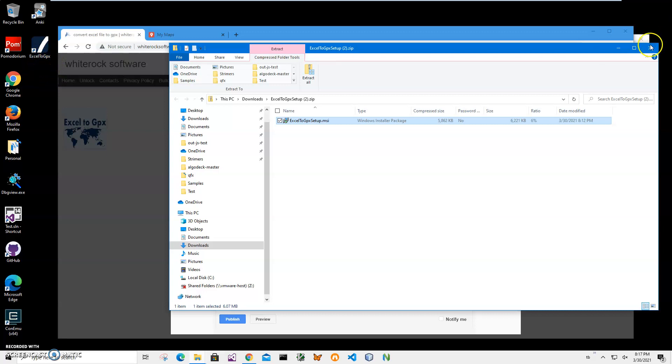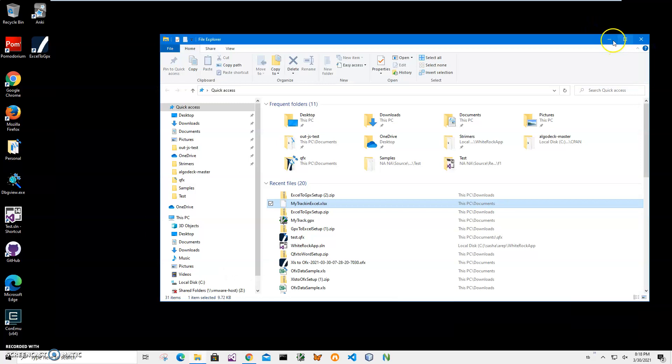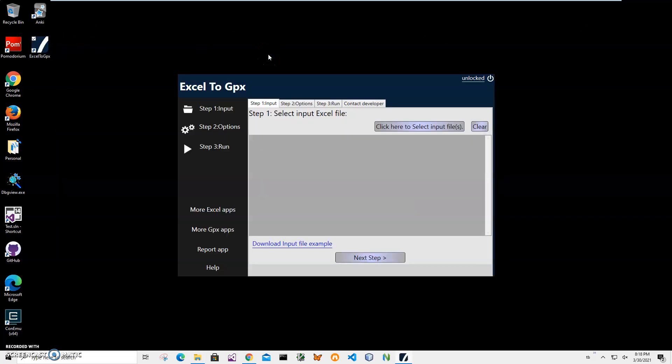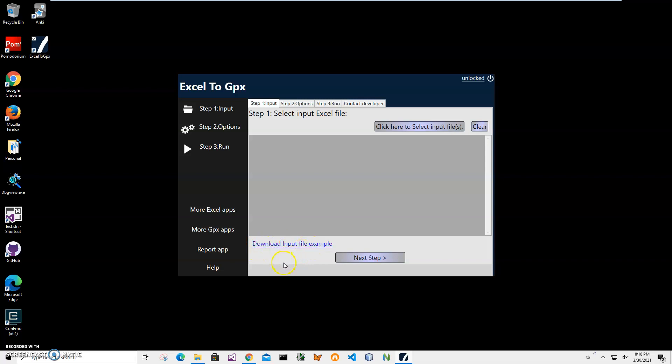Conversion is a three-step process. First I have to close the Excel file if I still have it open because the way Excel works it locks the file and doesn't allow other applications to read it. So it's important to close the file I want to convert. If you'd like to see the file I'm using as an example you can download it by clicking on this link and use it to build your own Excel file.